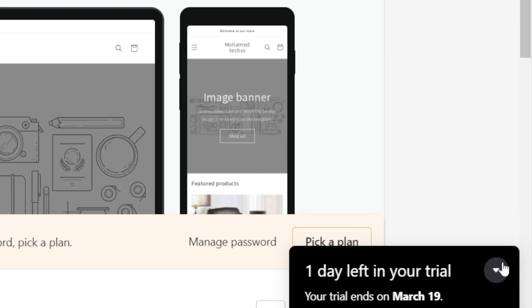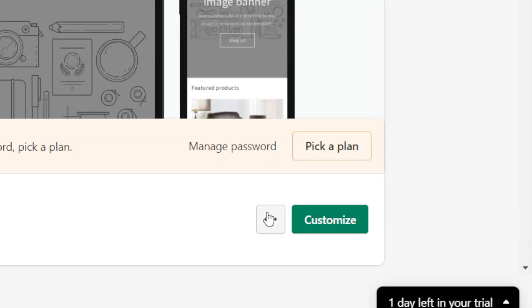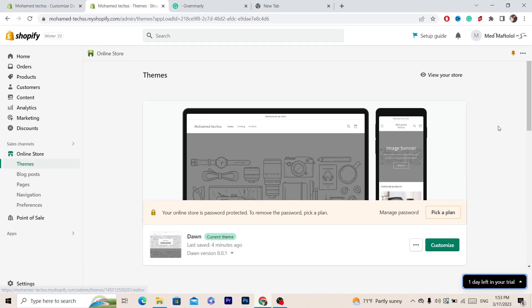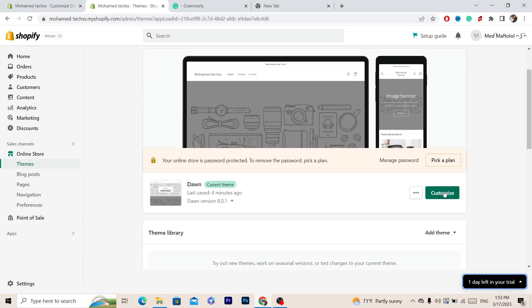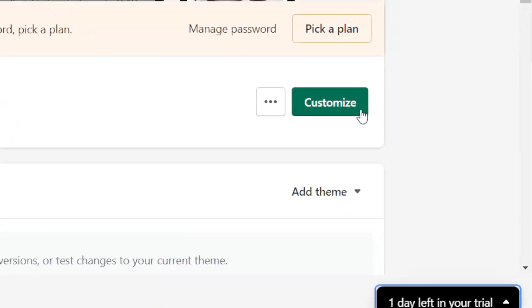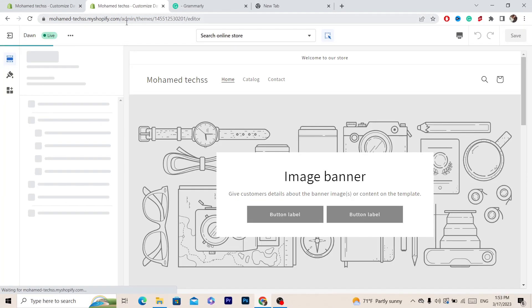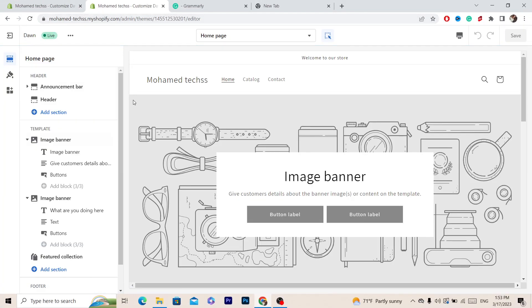After that, what you want to do next is click on Customize — this green button here — and it will take you to the next page.